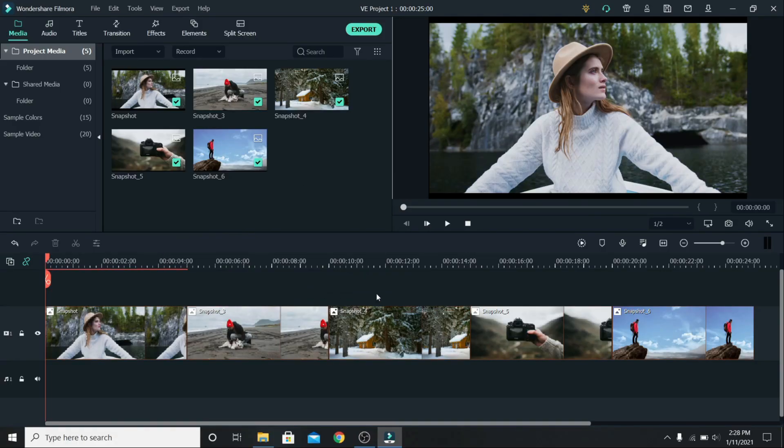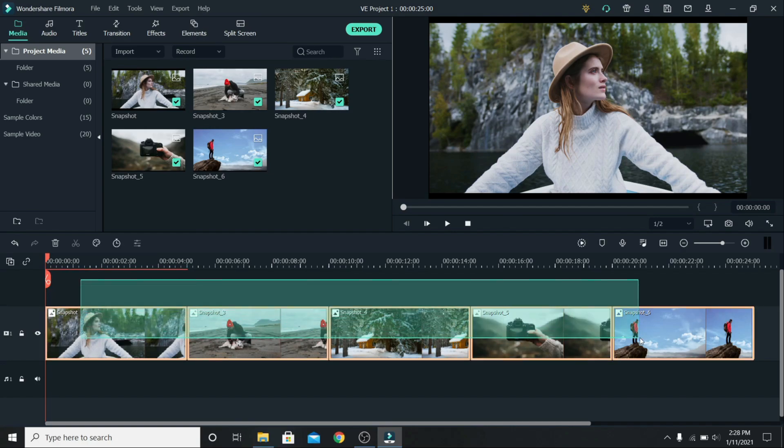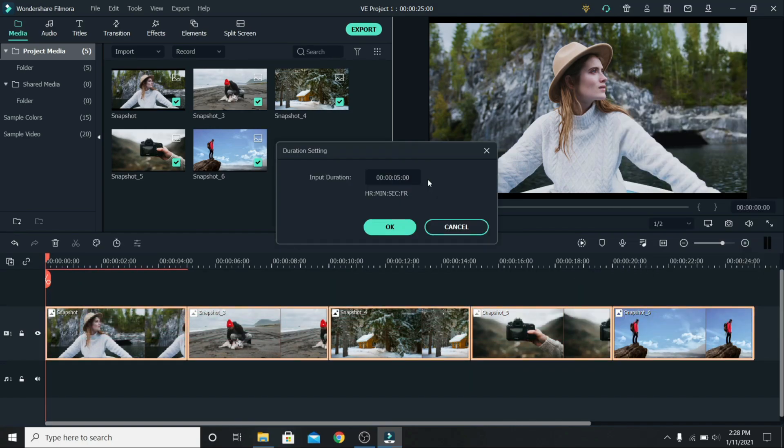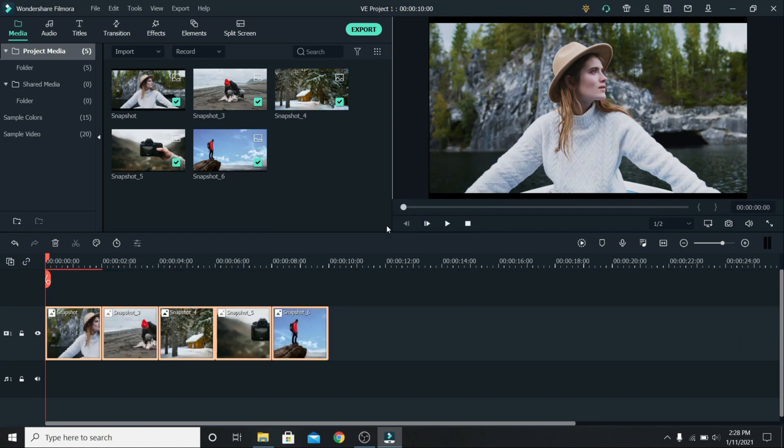To change the duration of all the photos at once, first you have to turn on auto ripple and select all the photos. Right click and go to duration. Let's change it from 5 to 2. Press ok and that is done.